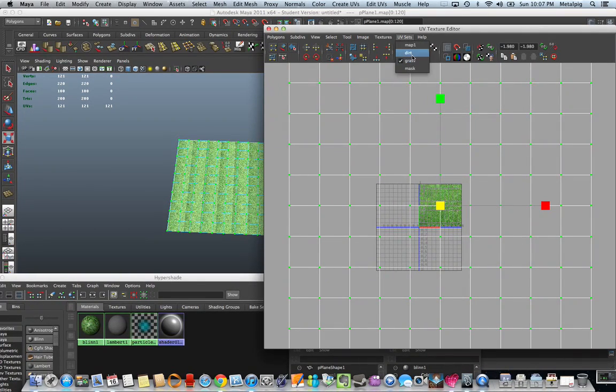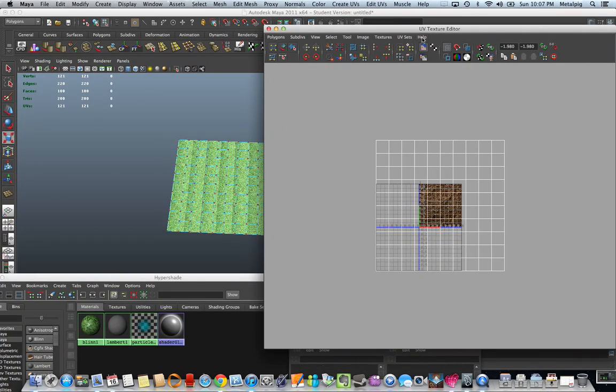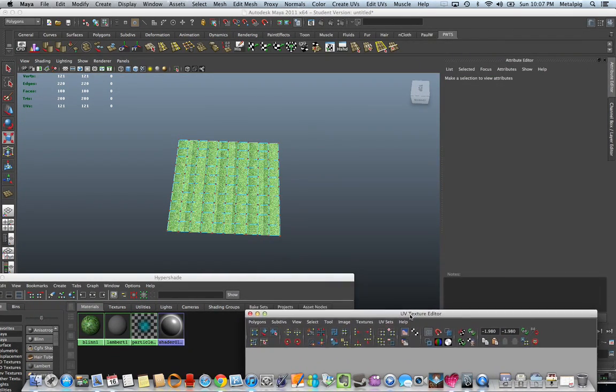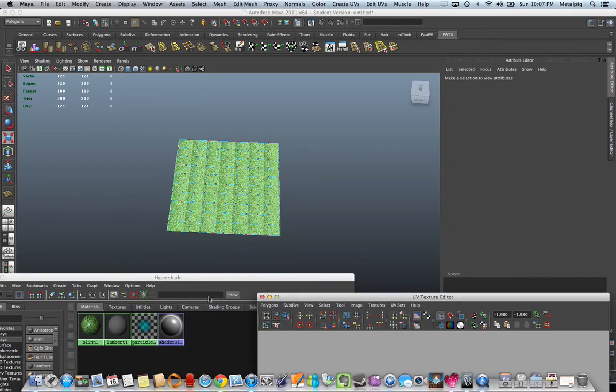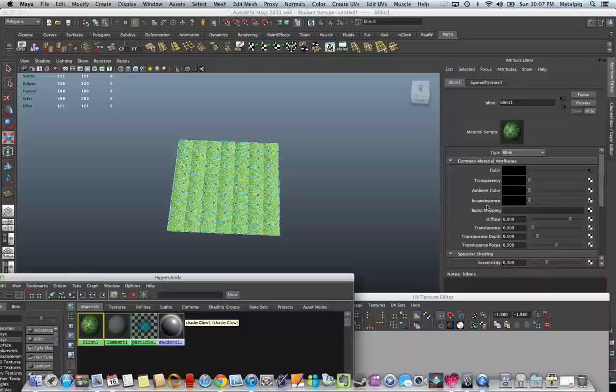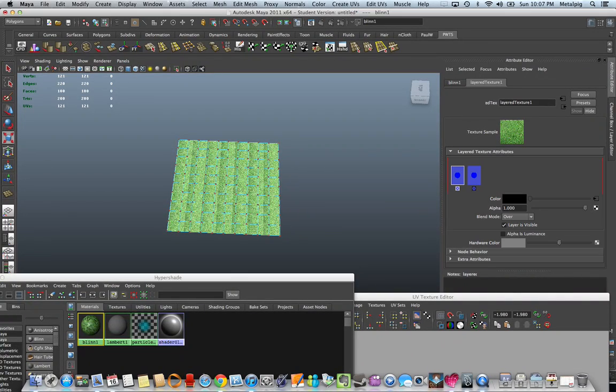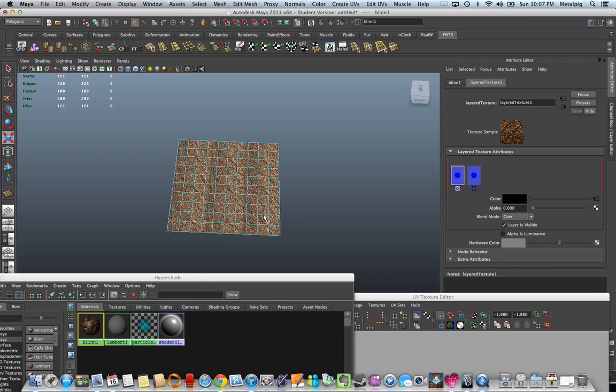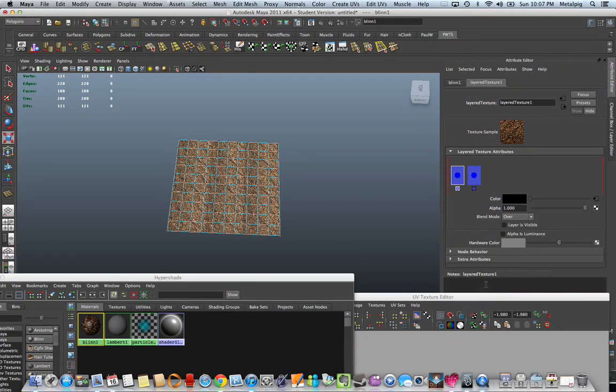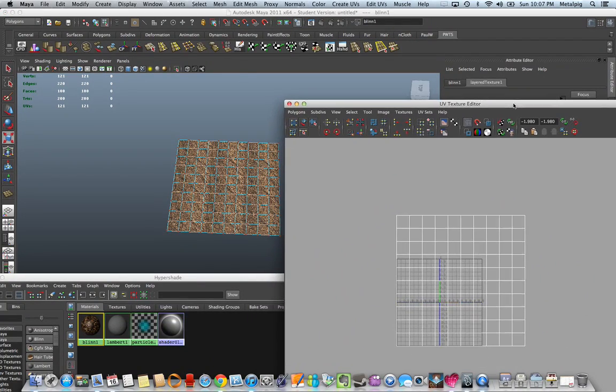And then, if I go over the dirt UV, you're not going to see any changes initially, unless I go over here and turn off the alpha for my layered shader, or just turn off layer is visible. Now, I'm going to be seeing my dirt.